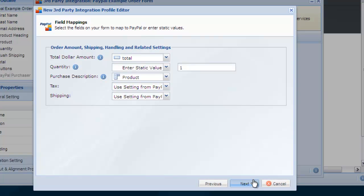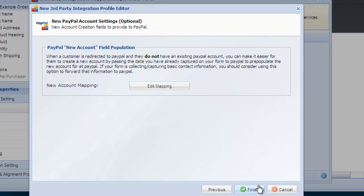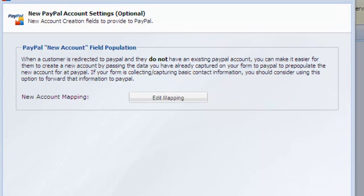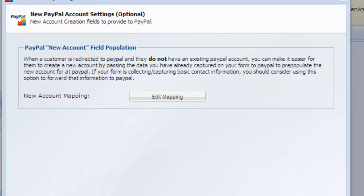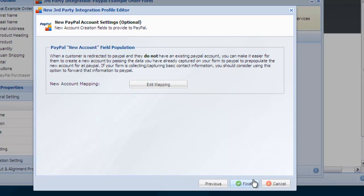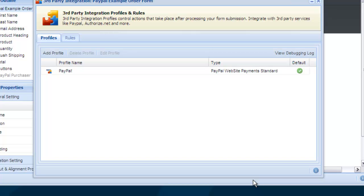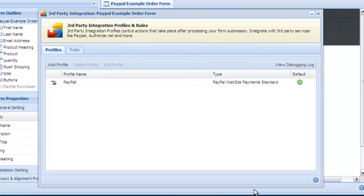If a new user wants to create a PayPal account, you can provide any of the values that have been already entered on your form to PayPal to pre-populate the new user setup form. This step is totally optional and provided to make the process of creating a new PayPal account faster and easier. In our example we're going to leave it as is and click finish to complete the setup. Your PayPal profile is now complete.